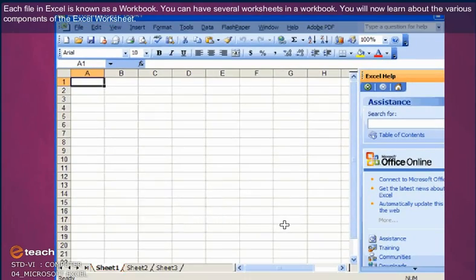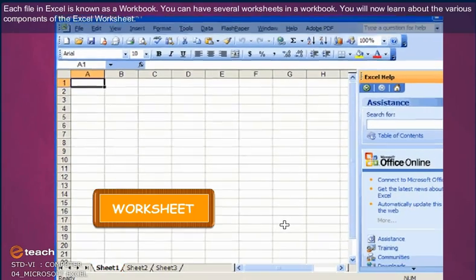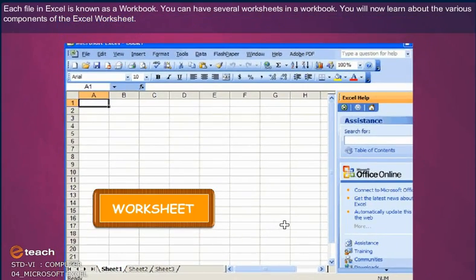Each file in Excel is known as a workbook. You can have several worksheets in a workbook. You will now learn about the various components of the Excel worksheet.